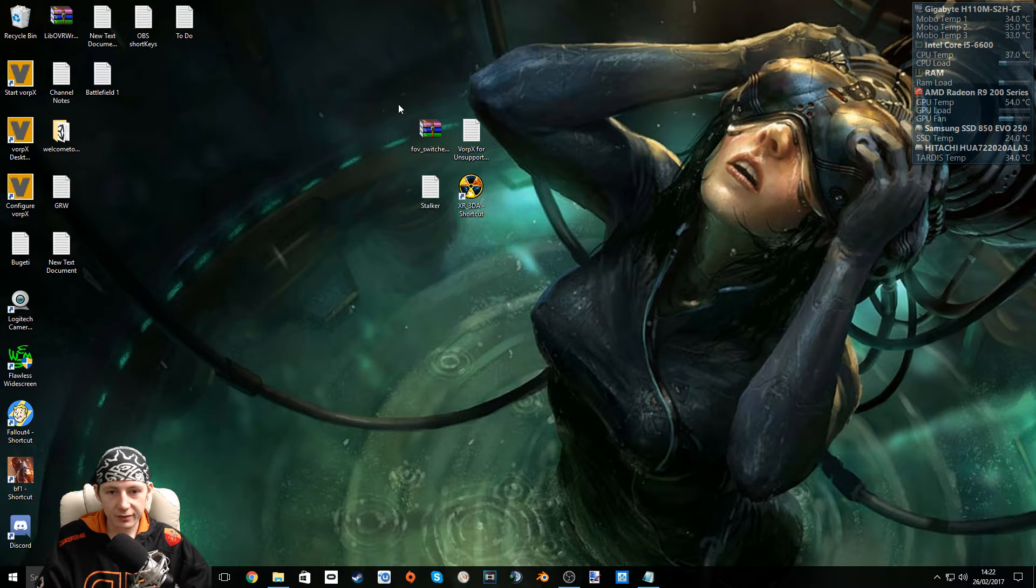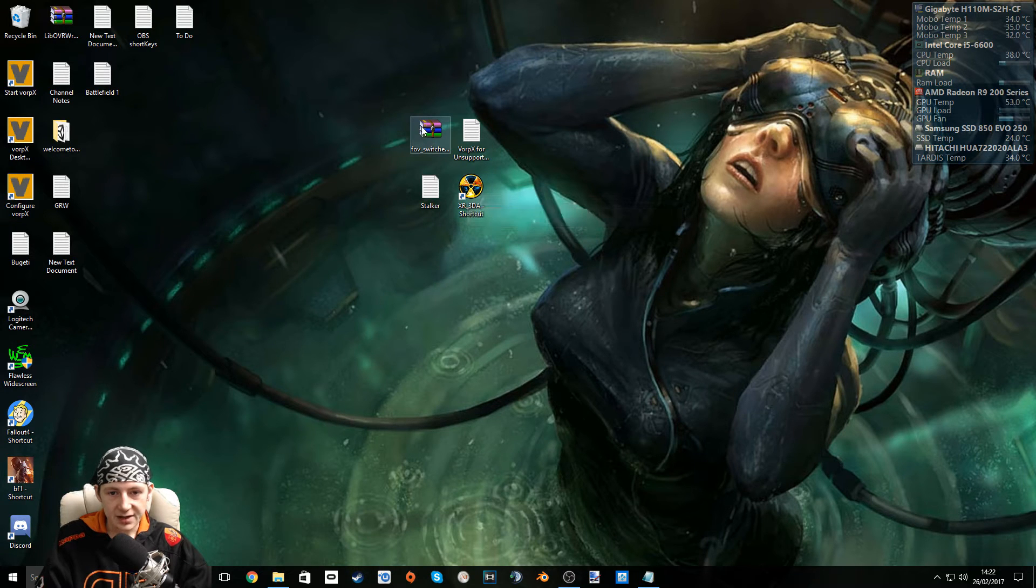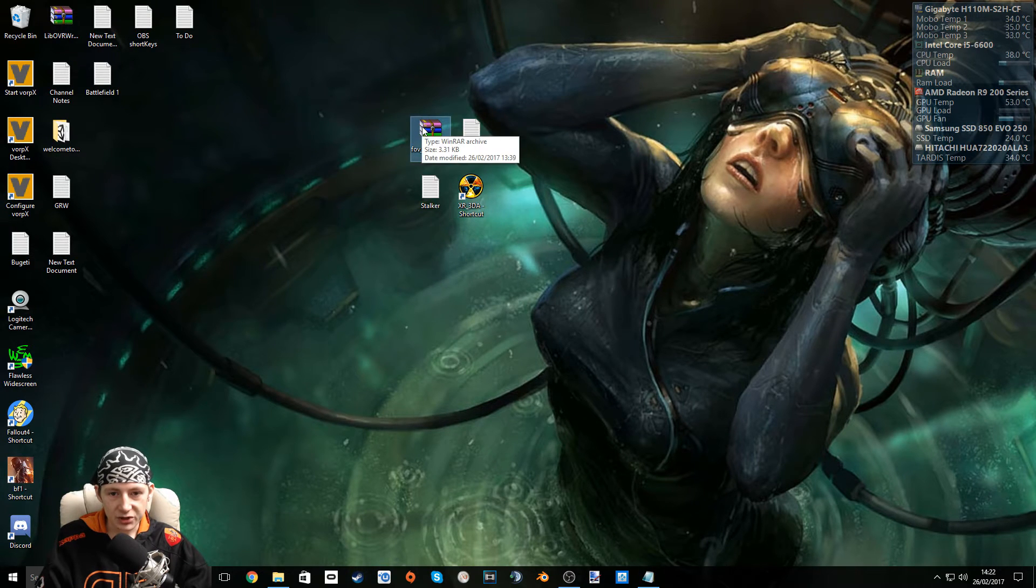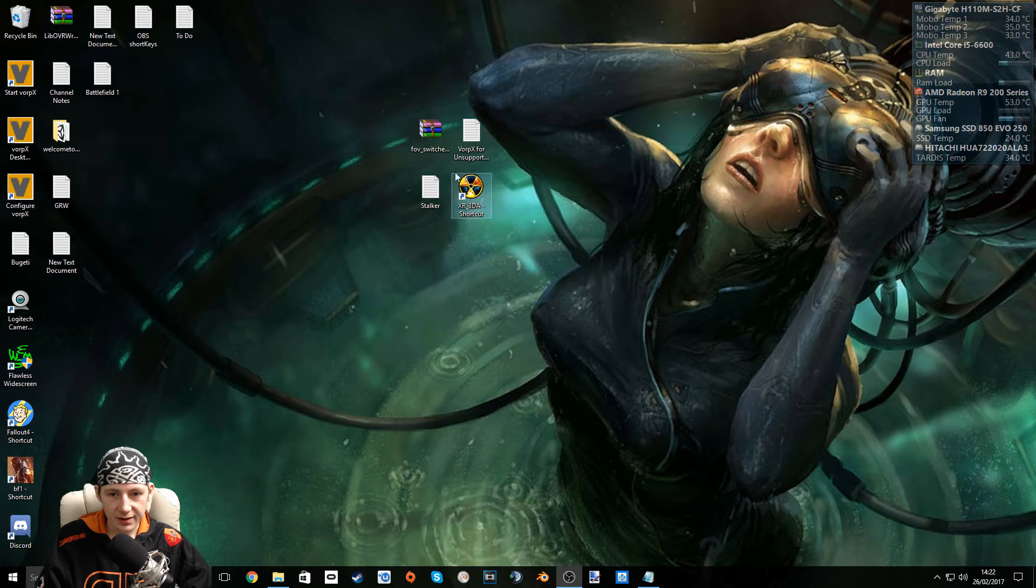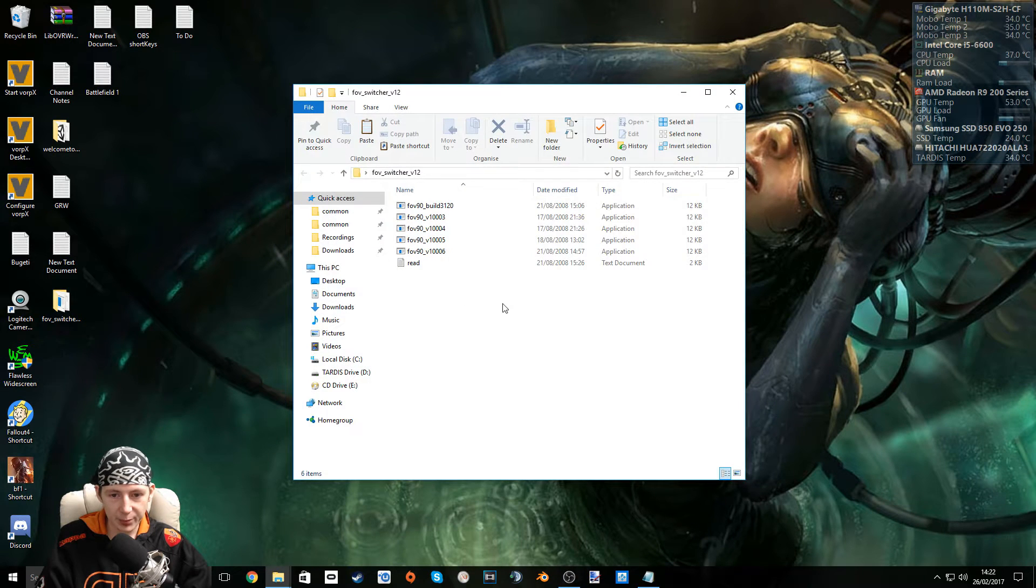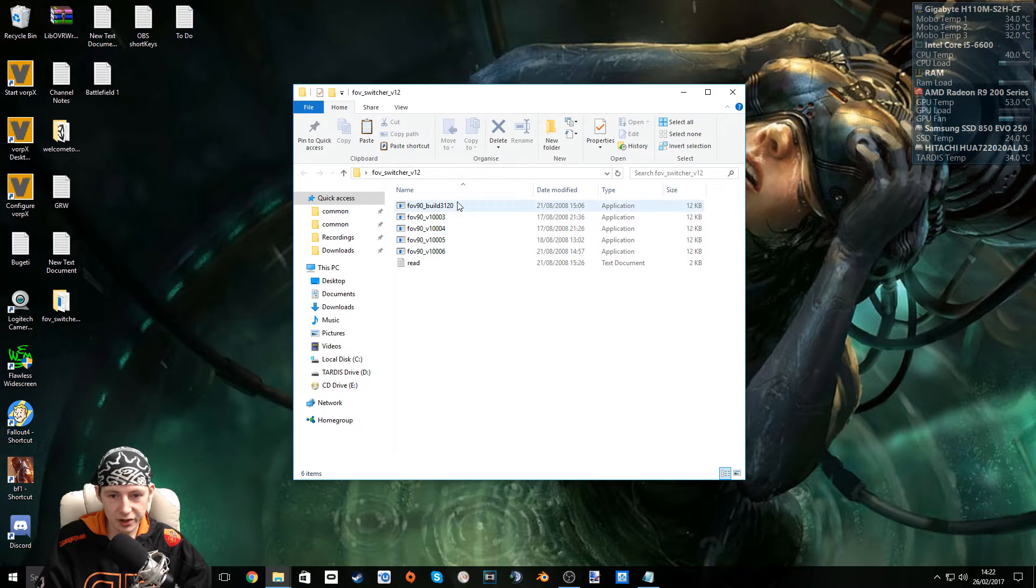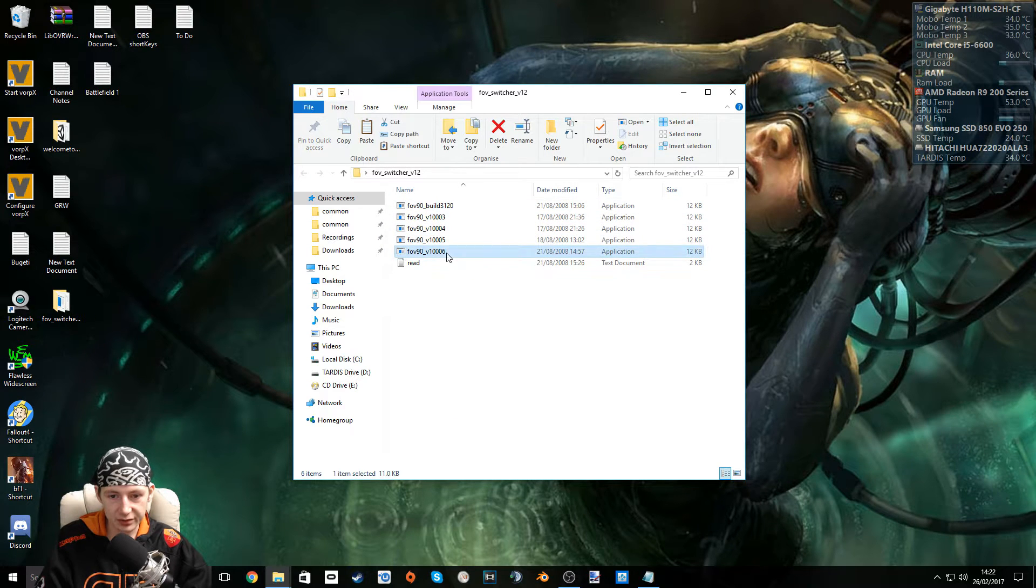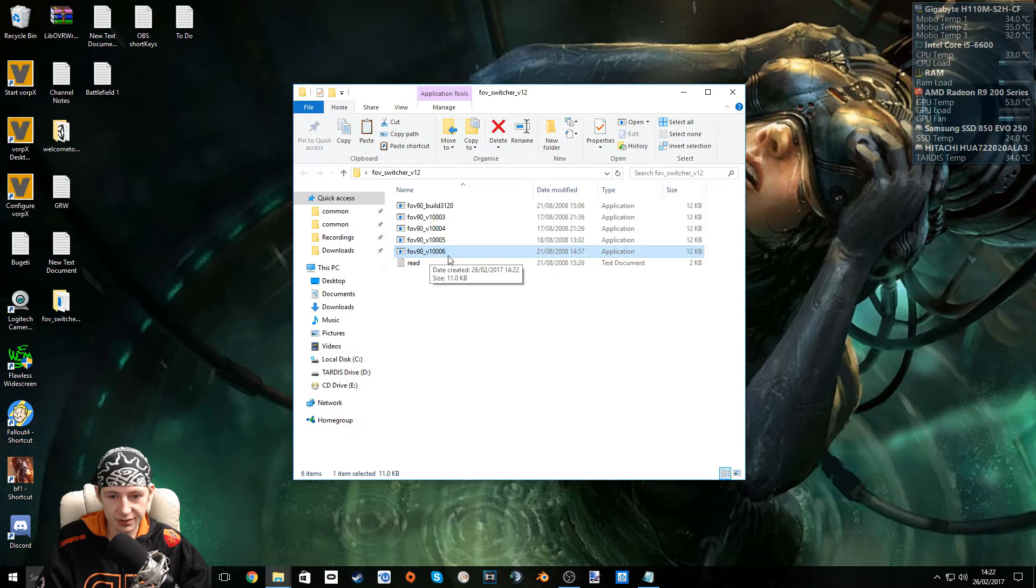So now we know the version of our game and we've set the settings that we'd like. Download this file here. It's in the description. Extract it anywhere you'd like. Open it up and grab the file that matches your game's version. So for me I want field of view 90 underscore v 1 0 0 0 0 6.